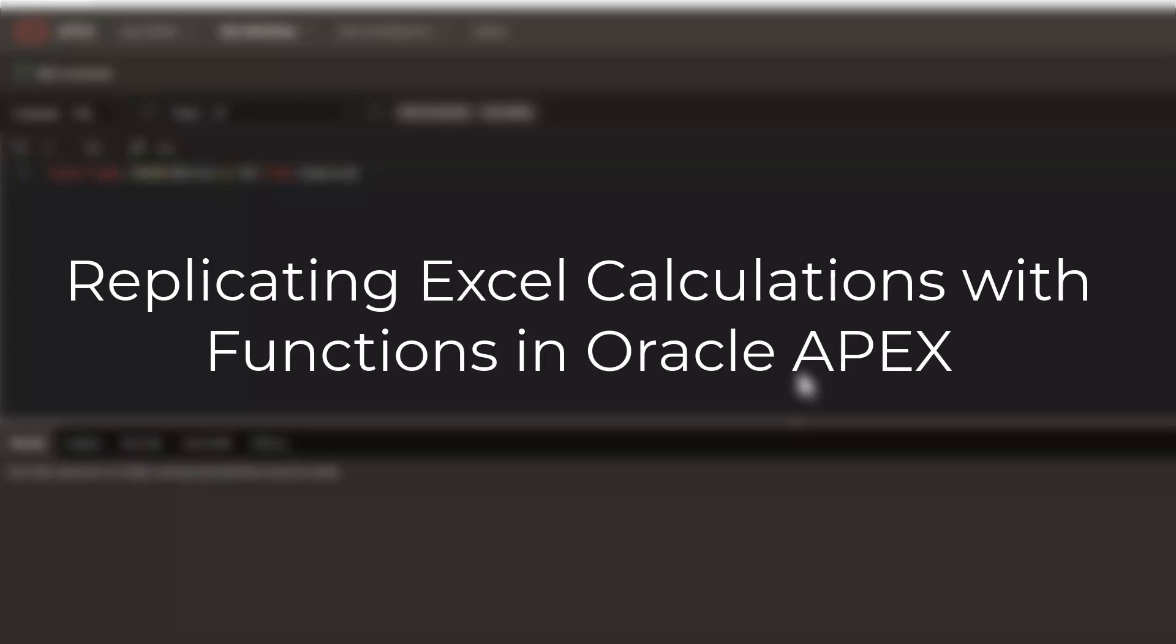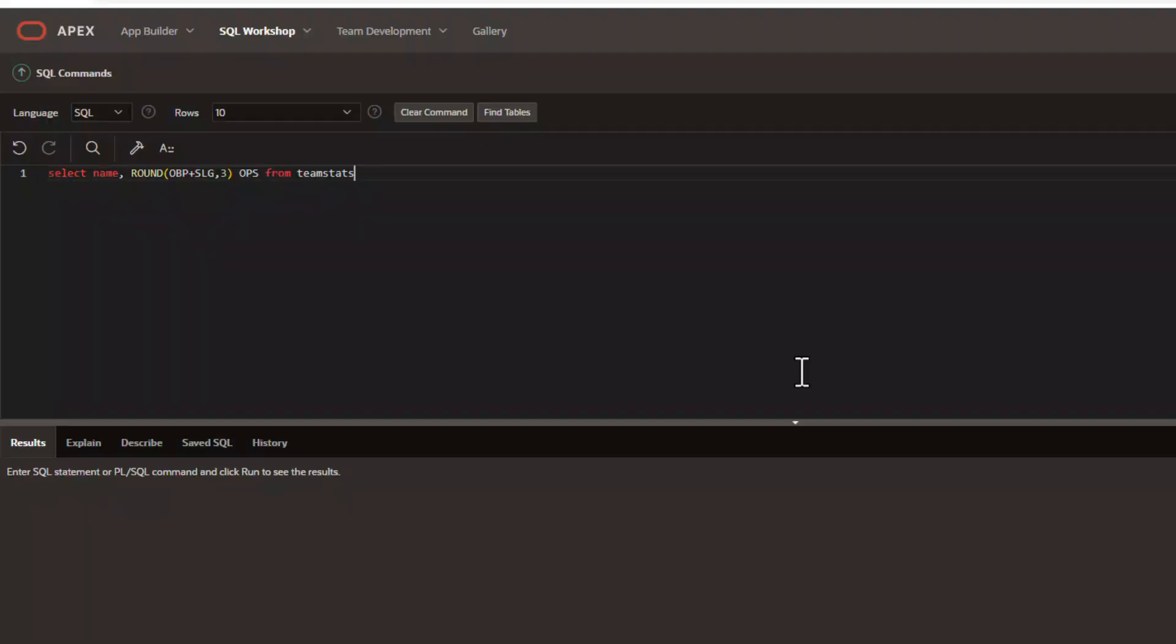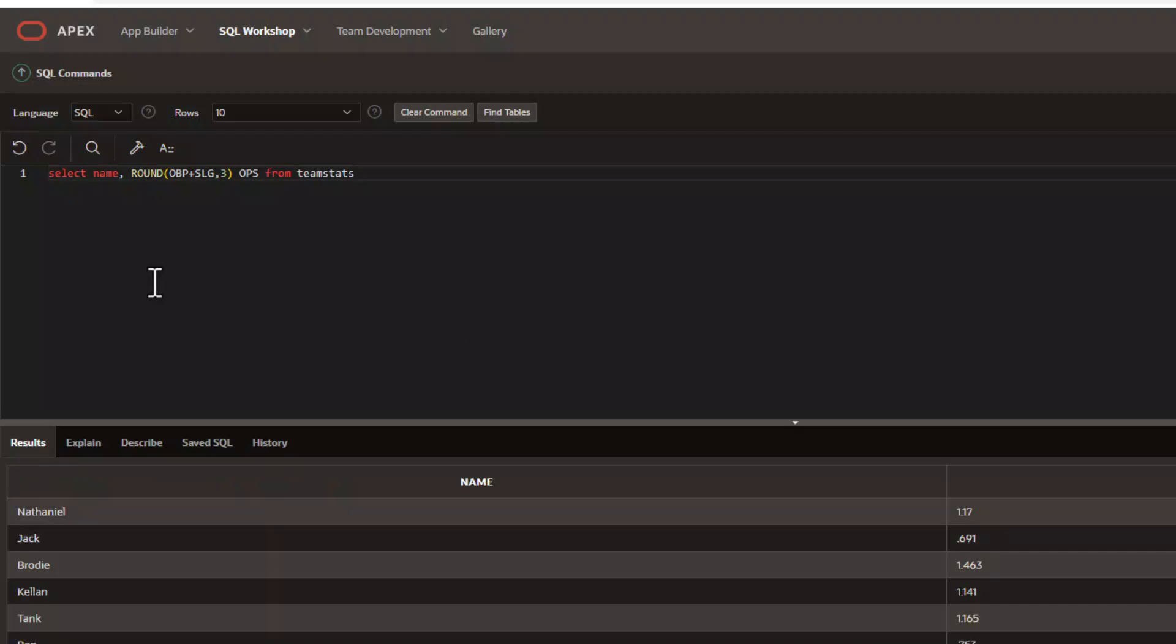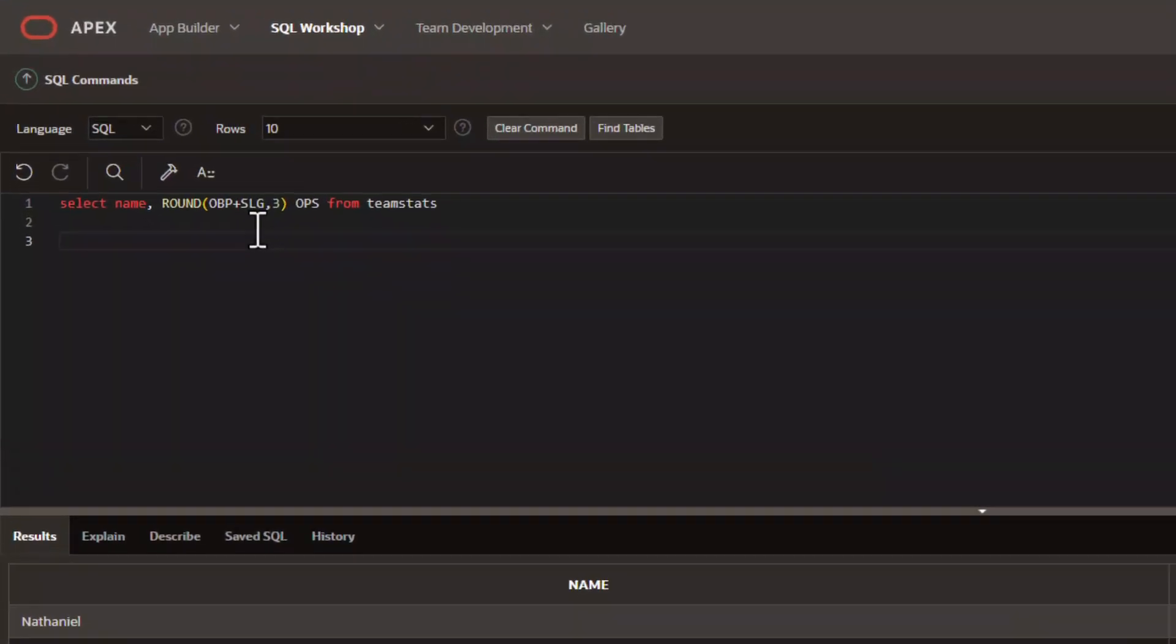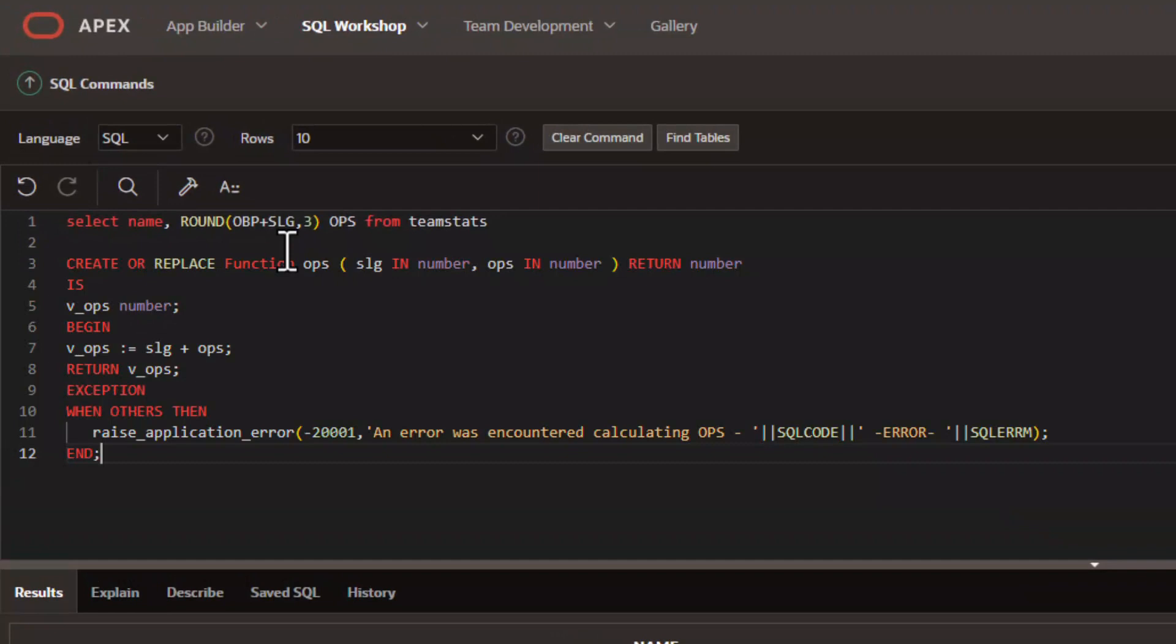All right, this is the third video in a series on tactics and ways you can replicate calculations from Excel in Oracle APEX. At the end of the second video, we showed a limitation. So to address that, in this video, we're going to create a function.